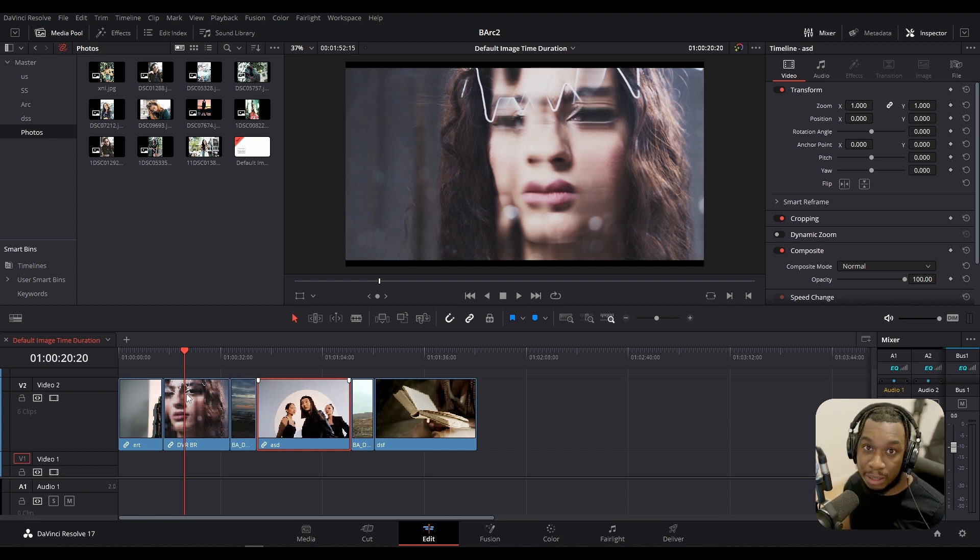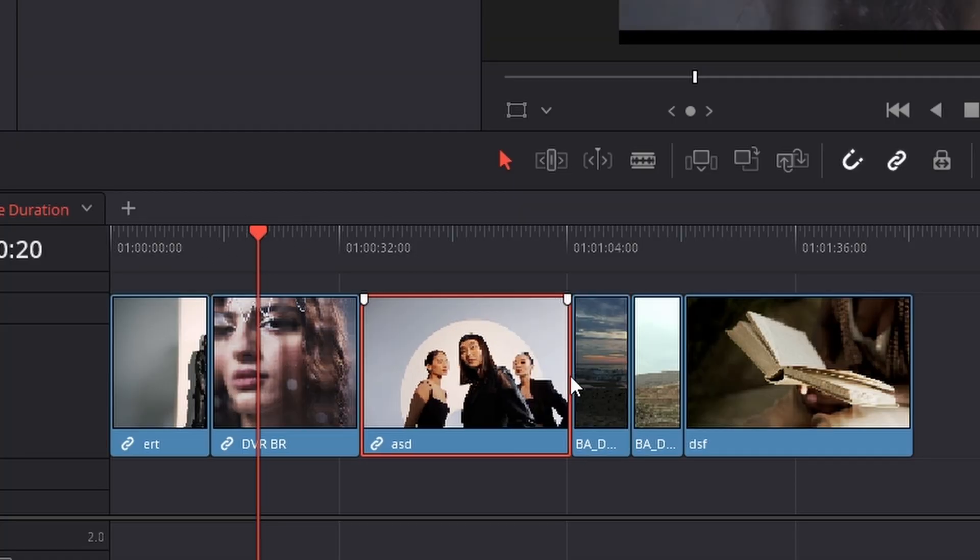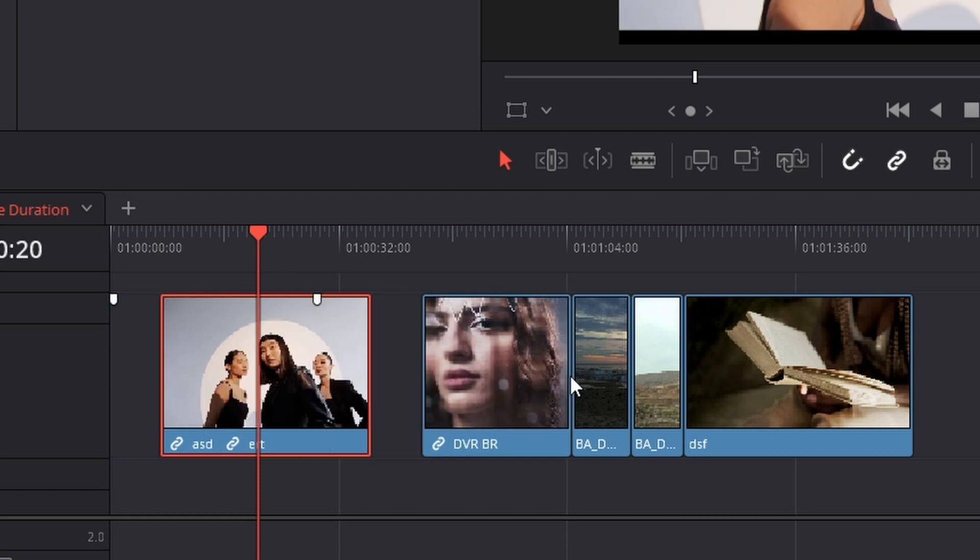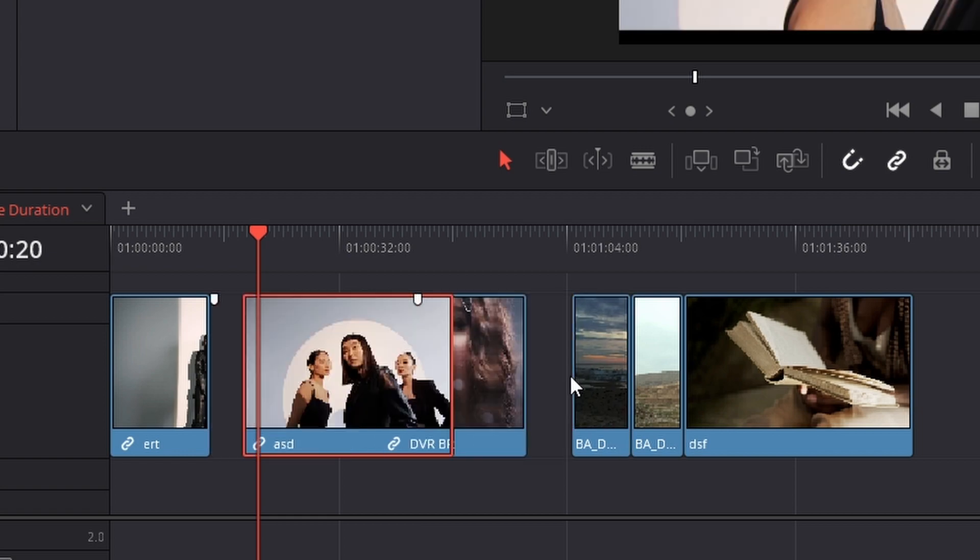Now something to note is, it will only swap the clip that's currently being selected. The playhead is on this current clip but since I have the clip on the right selected, when I use the shortcut CTRL, ALT, comma, for example, it's only moving the selected clip which is great to know.